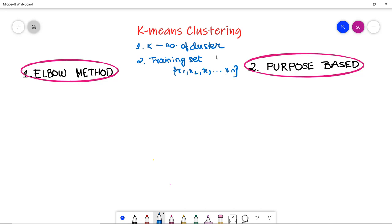Now the question arises: we have to choose the number of clusters, but how should we know the optimum number of clusters? There are two best possible methods for this. The first is the elbow method and the second is the purpose-based method.